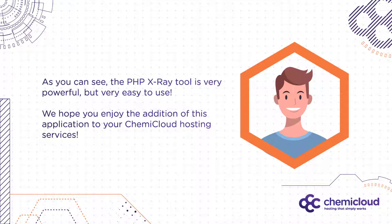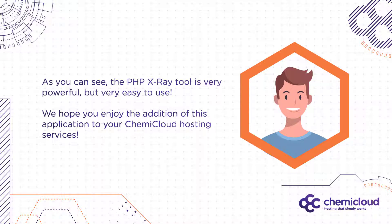As you can see, the PHP X-ray tool is very powerful, but very easy to use. We hope you enjoy the addition of this application to your ChemiCloud hosting services.